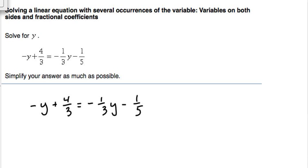Everyone seems to have a fear of fractions, but they don't have to be so bad. What we're going to do is eliminate all the denominators, which will make the equation simpler to work with. Our denominators are three, three, and five. The denominator on negative y is one, since any whole number can be written with a denominator of one. So we want the least common multiple of the denominators.